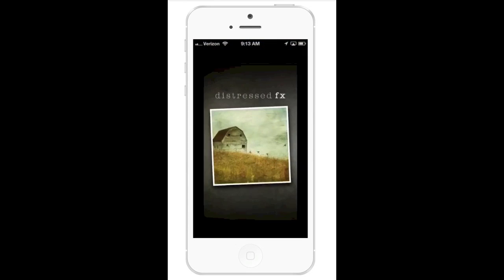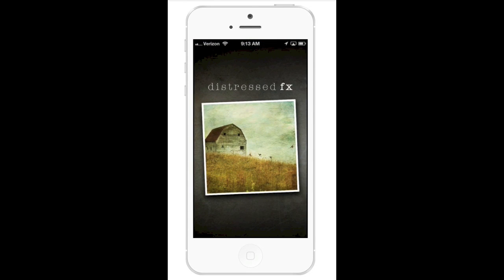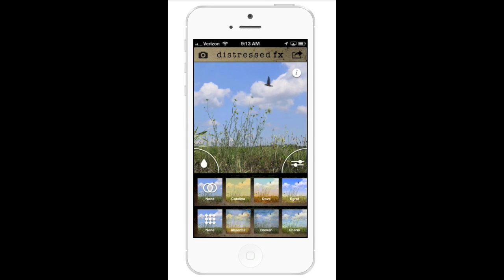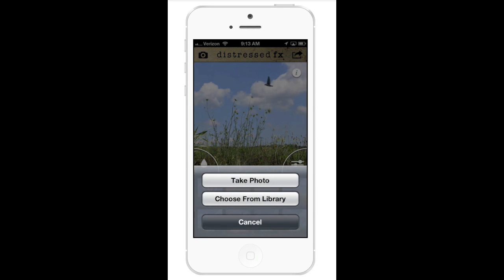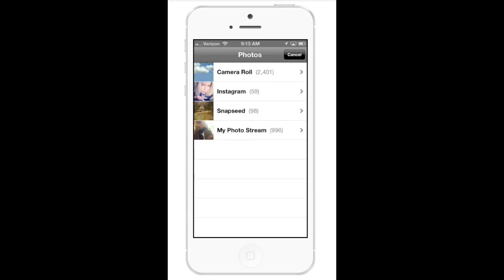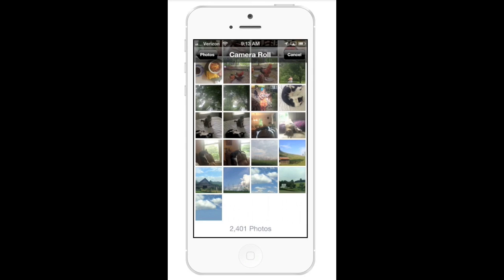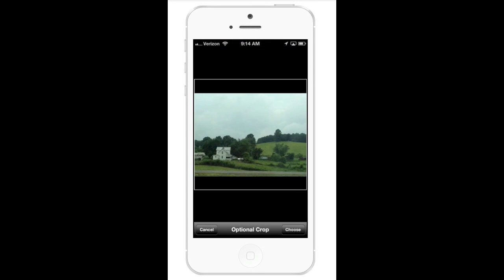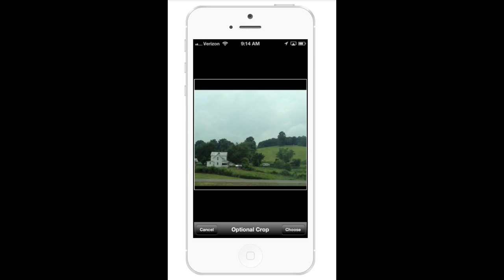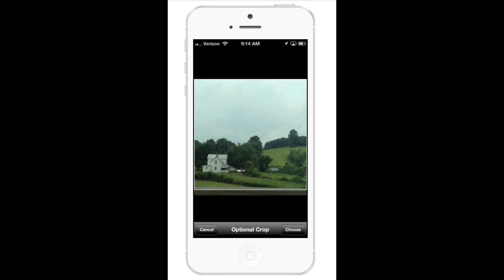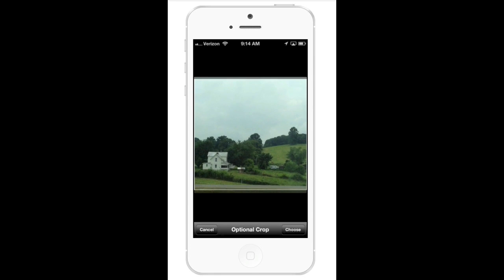I'm going to go ahead and select the DistressedFX icon, then select the camera icon in the top left corner, go to my library, and choose a landscape I have in here. If you don't want to crop your image you don't have to — you can just hit choose — or you can use your fingers to pull the image out to crop it, which I'm going to go ahead and do.